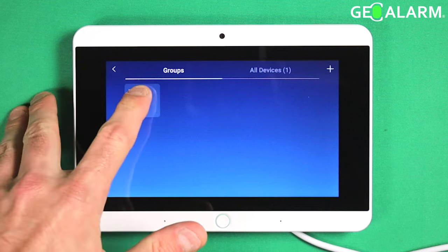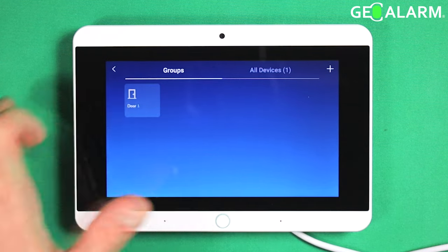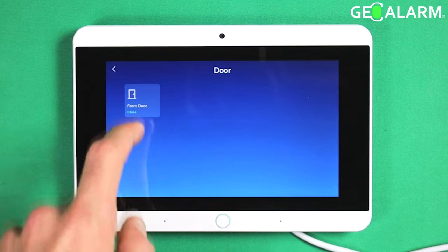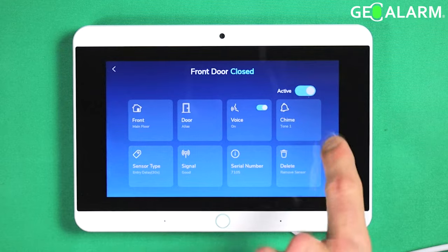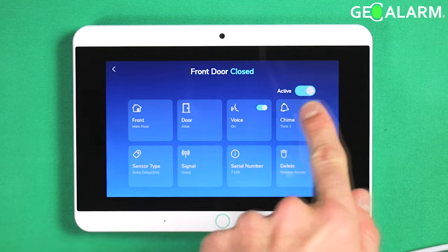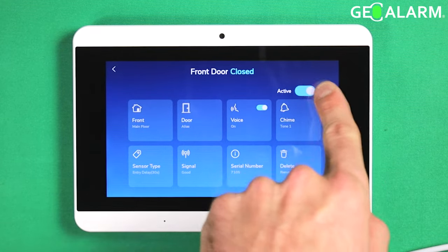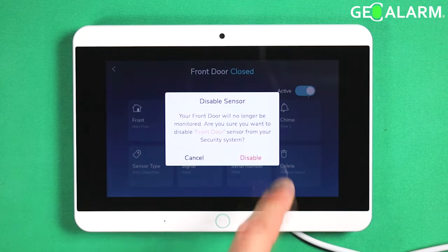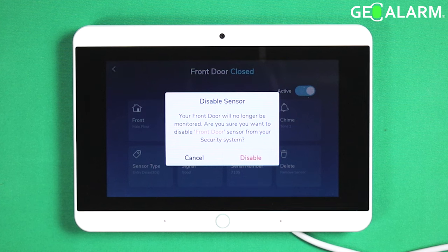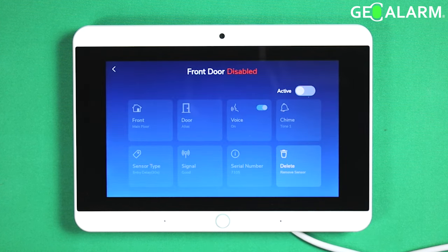Find the device that you're looking to temporarily disable. Mine is here — it's the front door. There's a button up here that says Active; it's just a toggle. Go ahead and hit that. It'll ask you if you're sure you want to disable it. I do want to disable it.